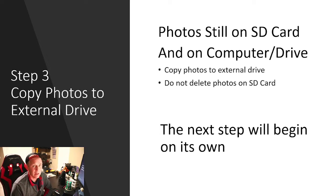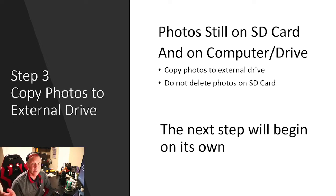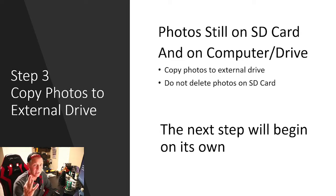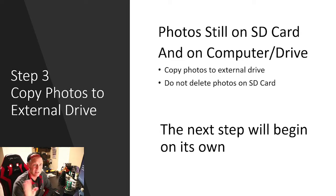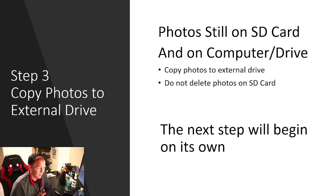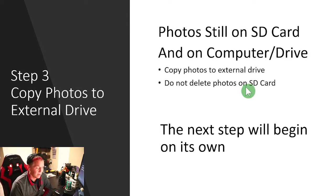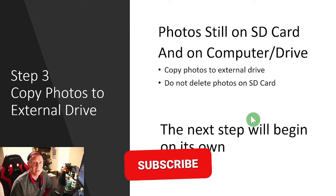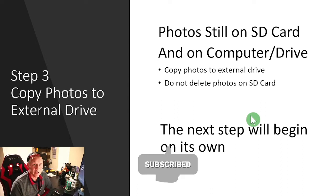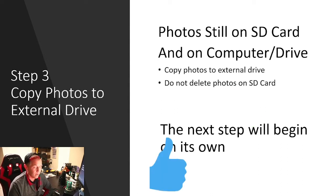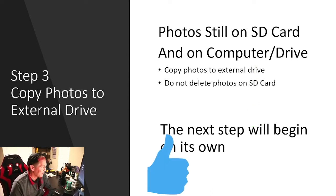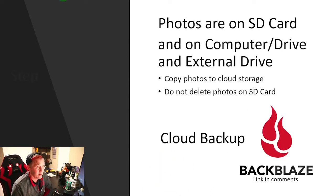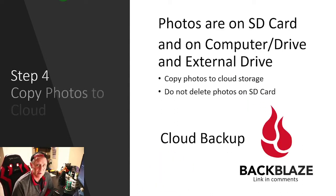Step three, we're going to copy our files from our computer to an external drive. So this is going to be the third location, actually the second, because I'm not counting the SD card. We're going to copy our photos to the external drive. Again, don't delete your SD card photos. The next step is pretty awesome. So if you're getting something out of this video, hit the subscribe and like for me. The next step is the most awesome step.